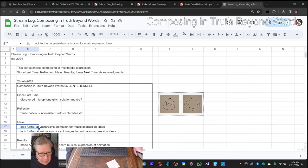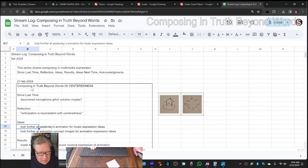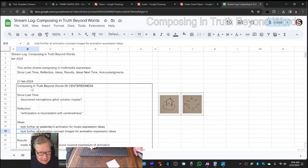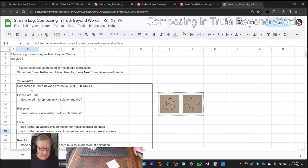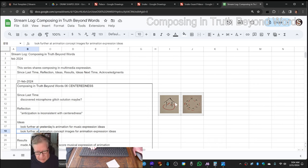So our idea was to look at yesterday's animation for music expression ideas, which we did, and then look further at animation concept images for further animation, which we did here.